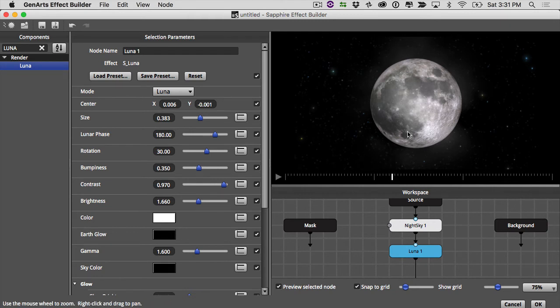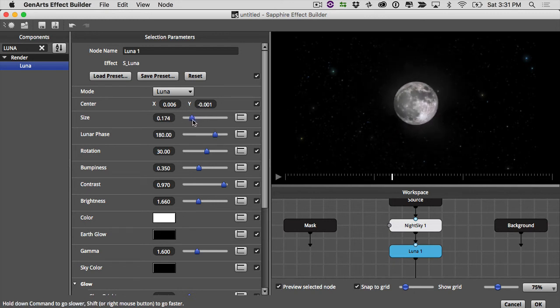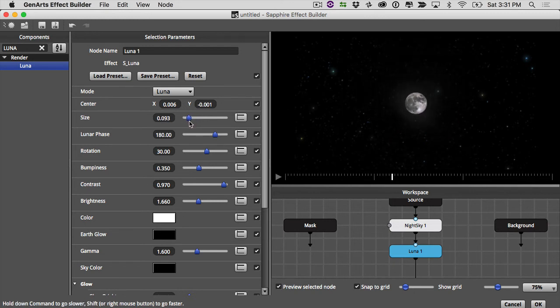Now you'll remember I'm going to be putting this on that horizon in that shot. So we don't want my moon to be this big. So the size is going to have to come way, way down here.